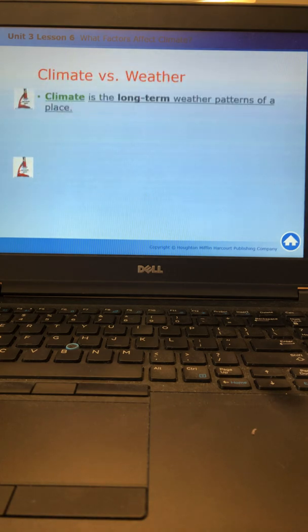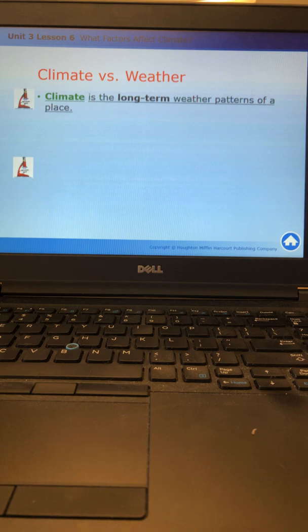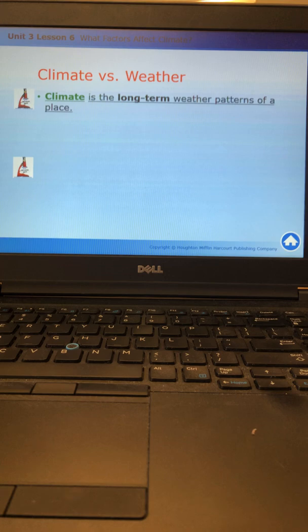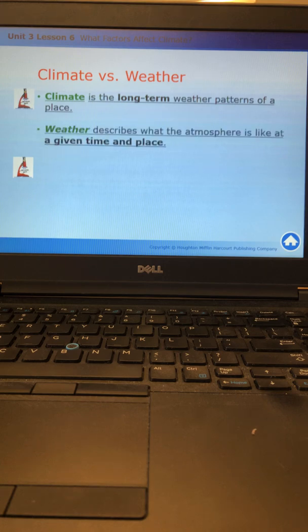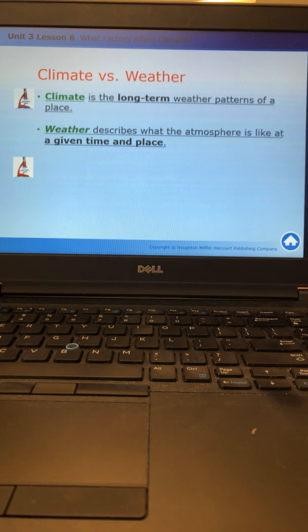First thing we talked about is what climate actually is. It is the long-term weather patterns of a place, different from weather. Weather describes what the atmosphere is like at a given time and place. Weather can change very quickly. It can change from morning to afternoon, whereas climate is something that does not change quickly.